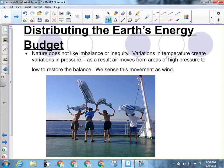Nature does not like imbalance or inequity. Variations in temperature create variations in pressure, and as a result, air moves from areas of high pressure to low pressure, or from high temperature to low temperature — and we sense that movement as wind. Some places are going to have more wind than others simply by the nature of their location. Lethbridge is like the windiest city in Canada; Chicago is called the Windy City. It's just a matter of location.